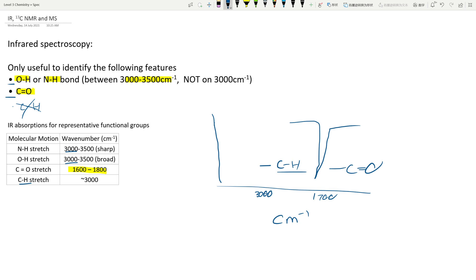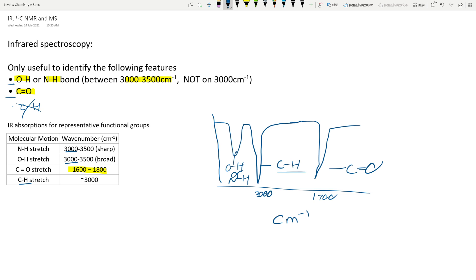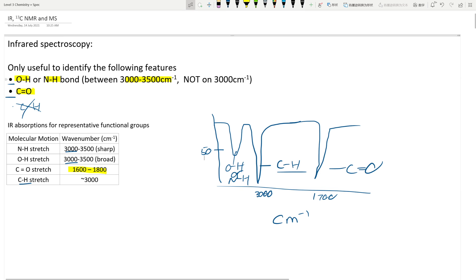To determine whether something is considered a peak — I normally go by the 50% mark. If it goes over 50%, I say it's a peak. If it doesn't go over 50%, it's not a peak. So let's go through some questions.